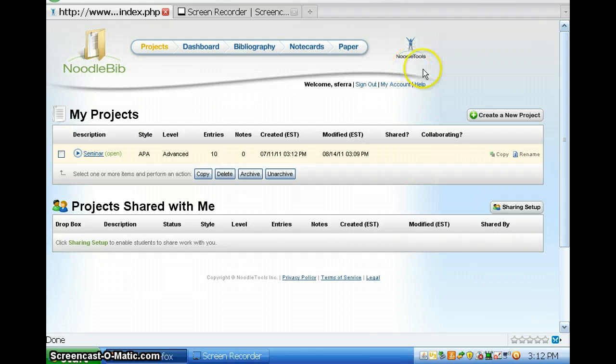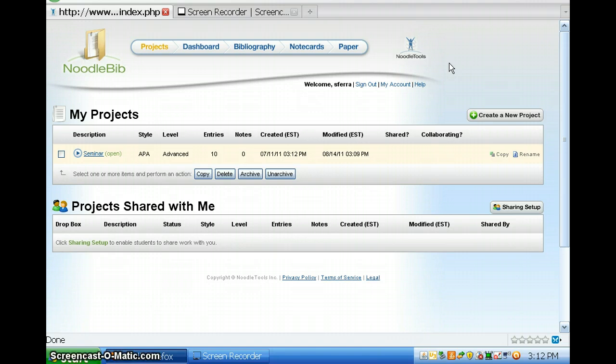Well, here's a product called NoodleTools that is designed explicitly to take students through all the steps of writing a research paper from the thesis to the citations.